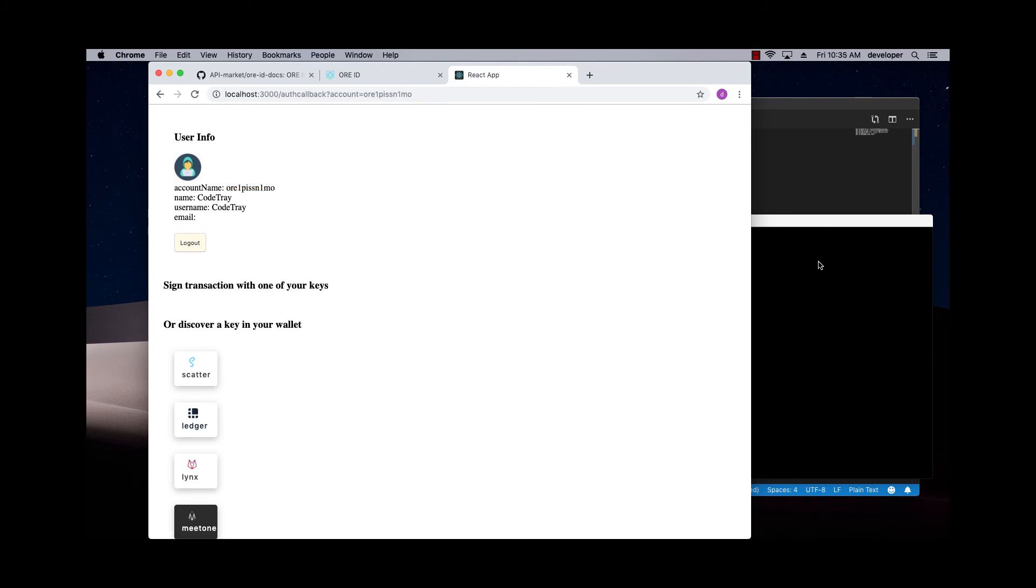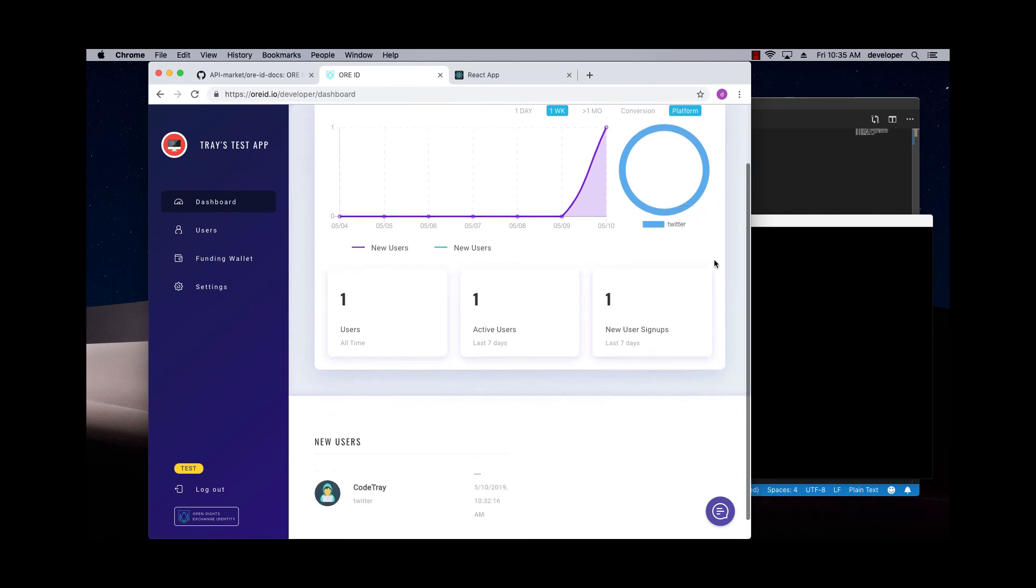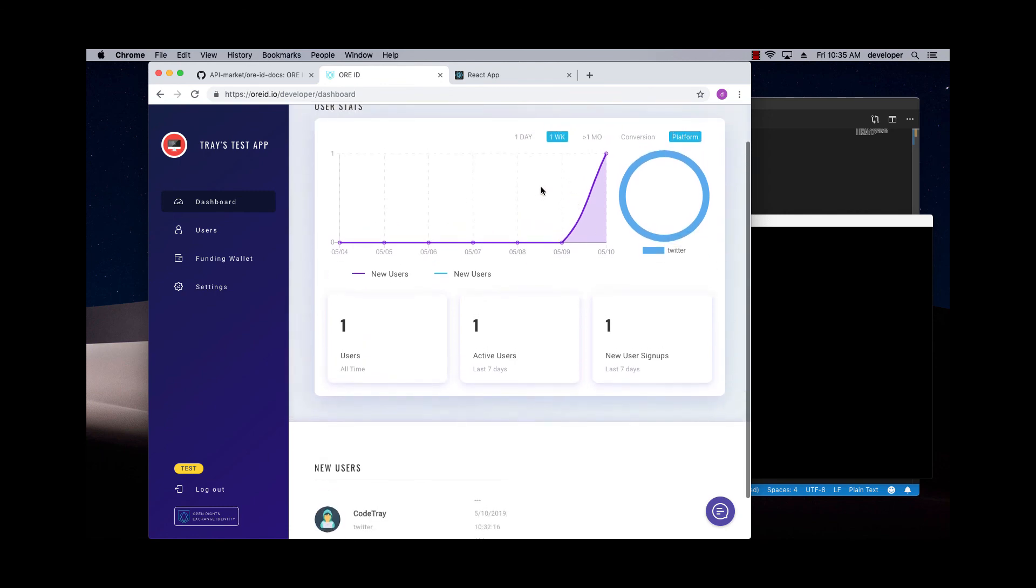Now what's really cool is if I now go to my ORID dashboard, my view has changed for the app that I created. Now it shows me a dashboard with my users that I've logged in.